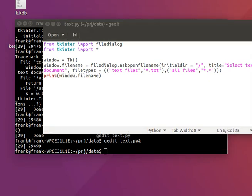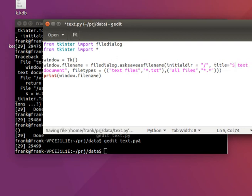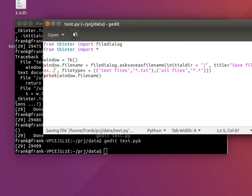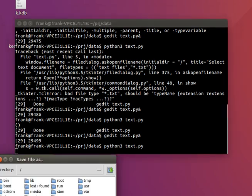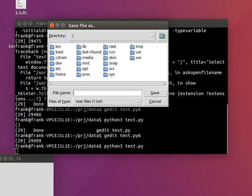You can do the same thing for saving files. So instead of this, you'd use ask save file name and change the title to something like 'Save File As'. If you run it, you get a save file dialog, and you can actually save your file.